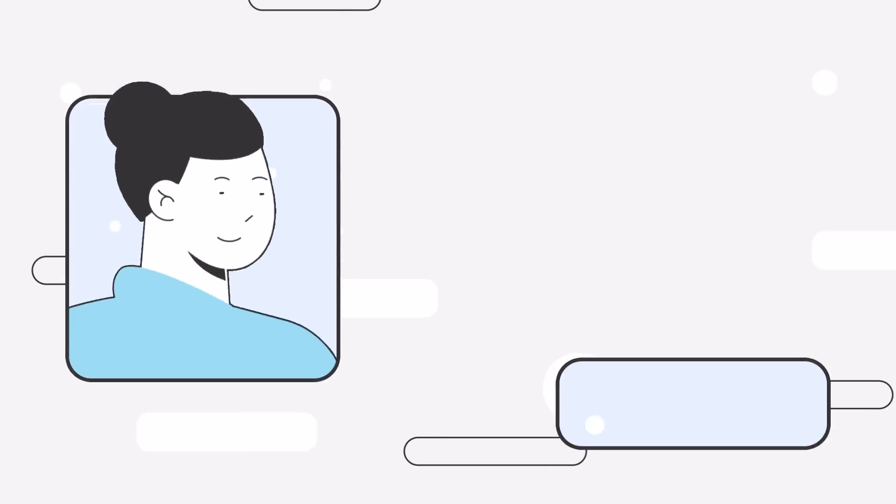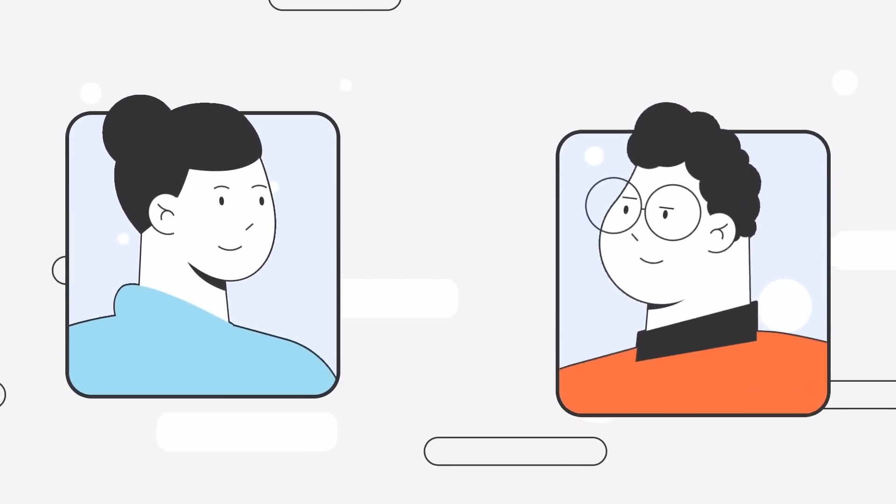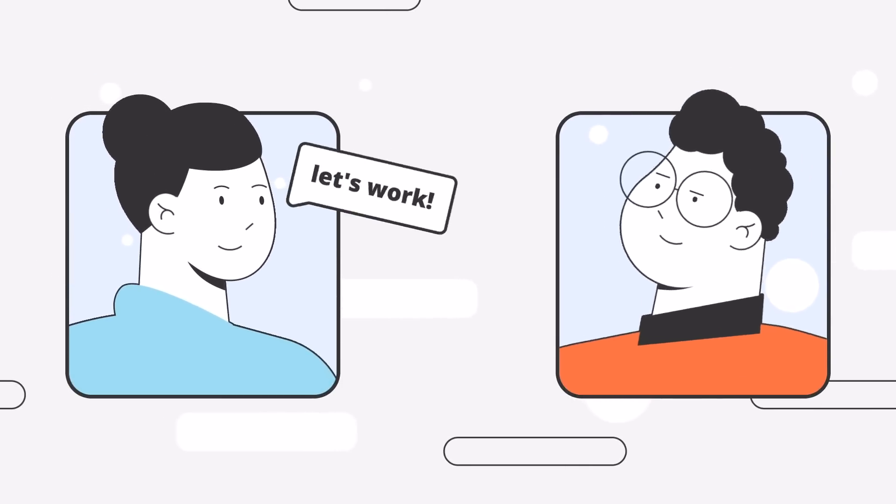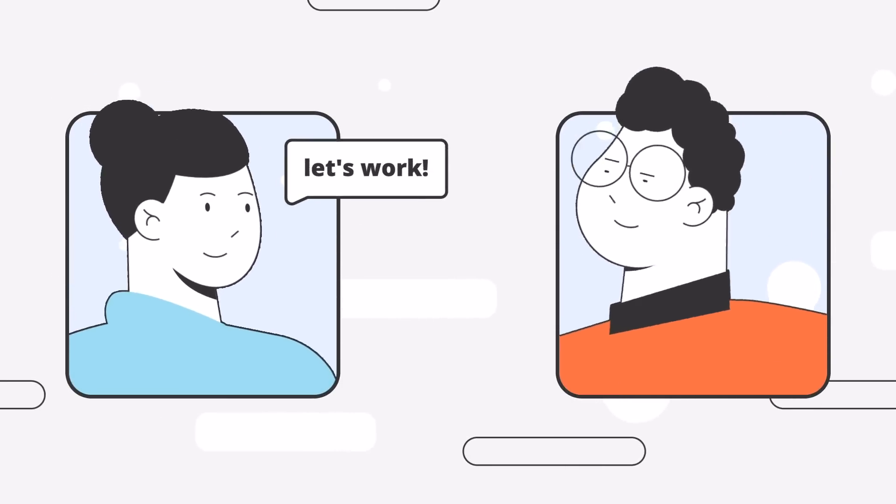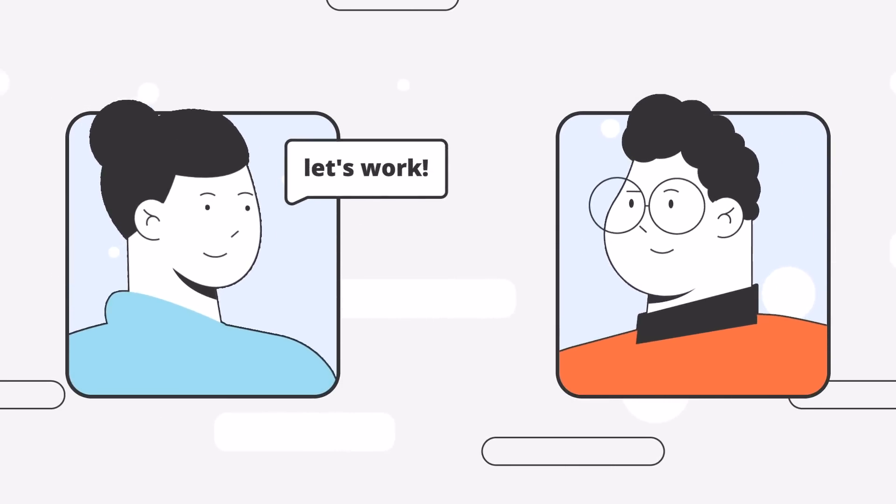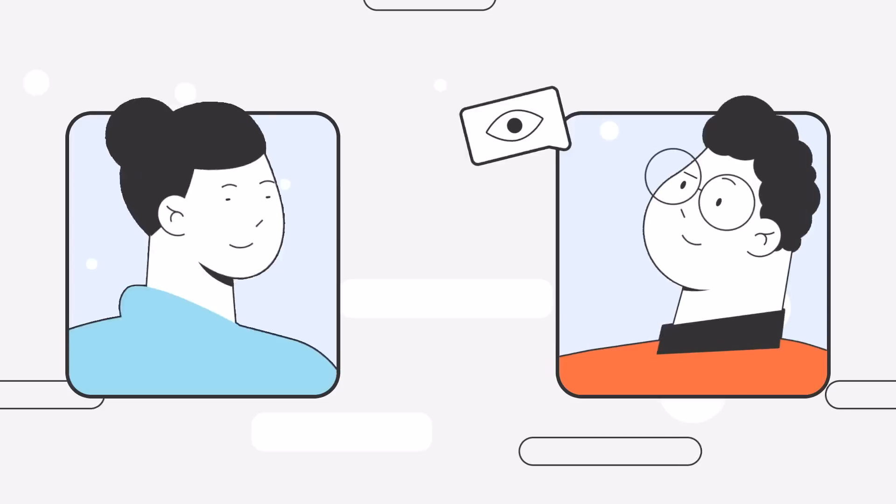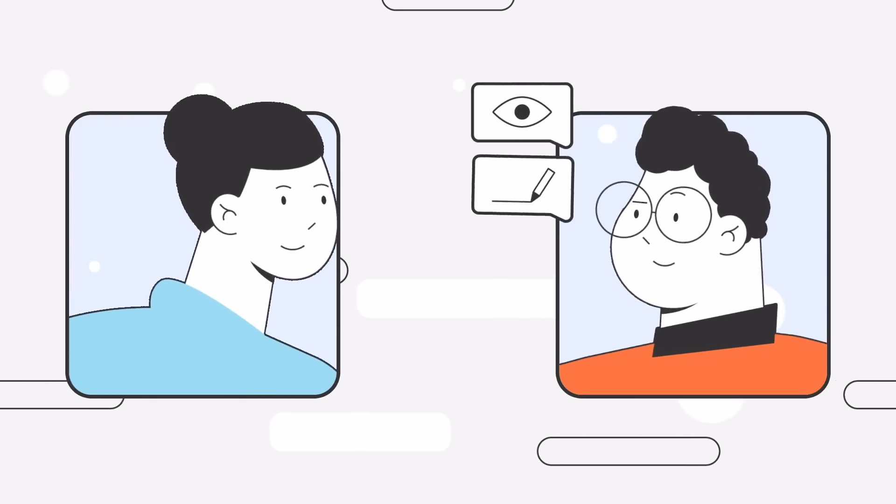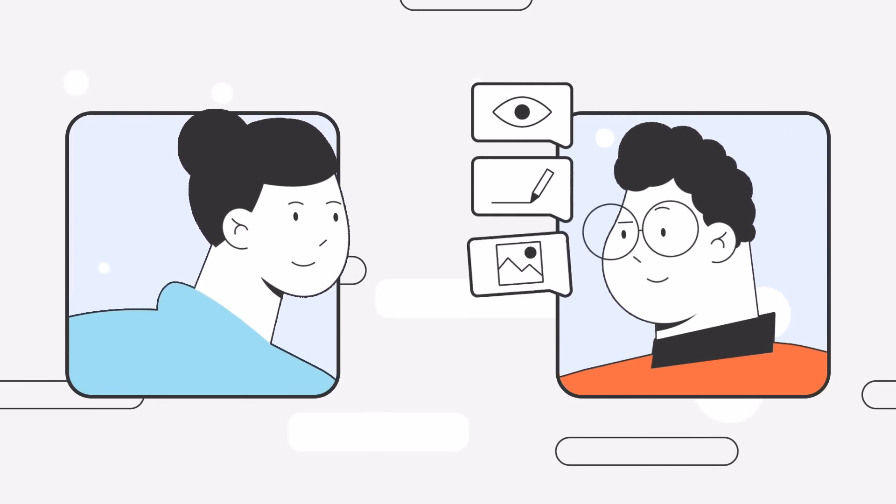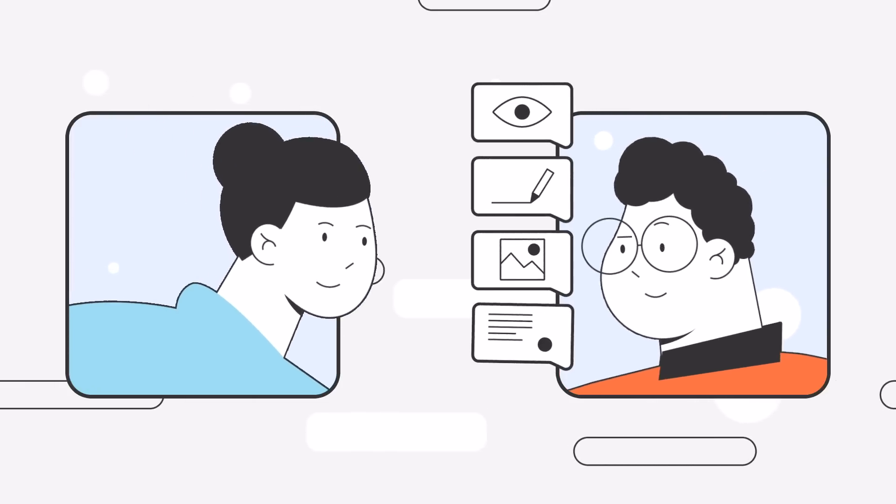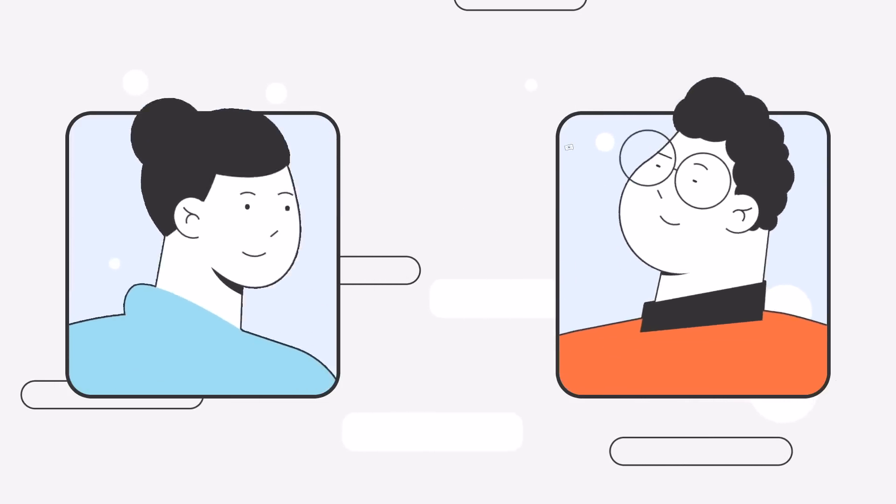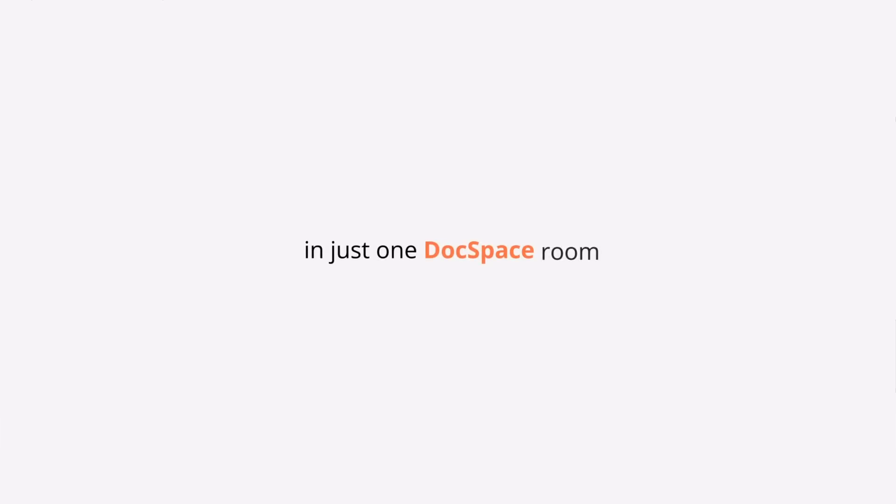Imagine two negotiators, Alice and Bob. They want to close a real estate purchase contract. Bob should view the contract, suggest edits, and get access to relevant files, such as a property map. They can do it all in just one DocSpace room.